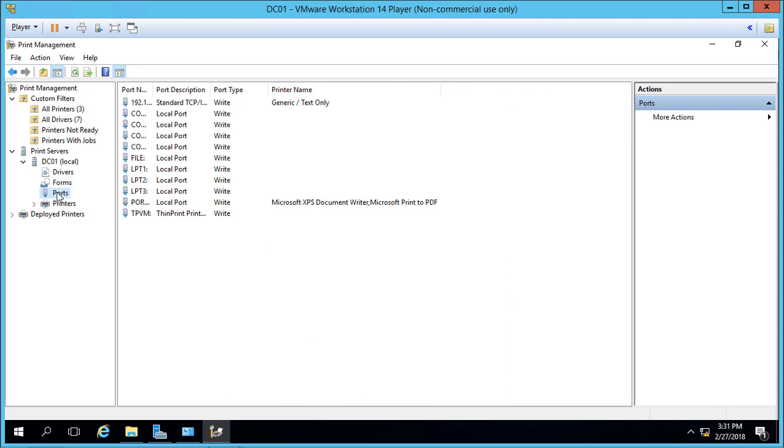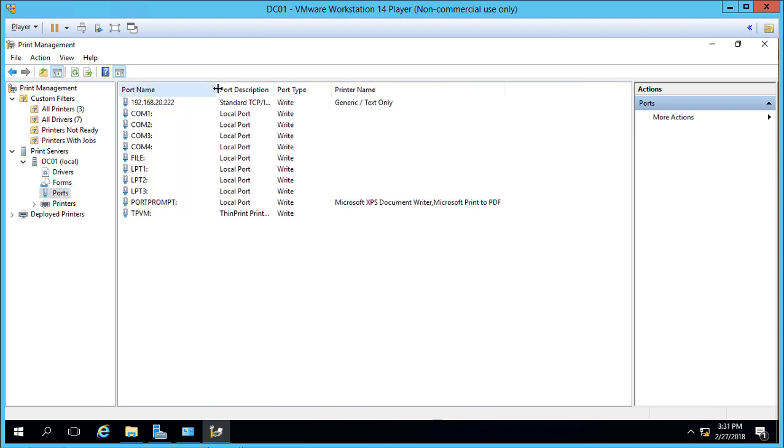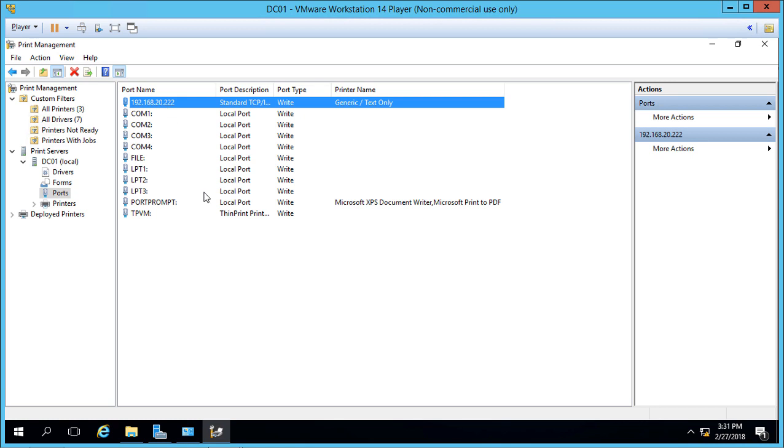In Ports, we can see what ports are being used for our shared printers. By default, you'll see many COM and LPT ports. We only have one IP port because we only have one shared printer added.